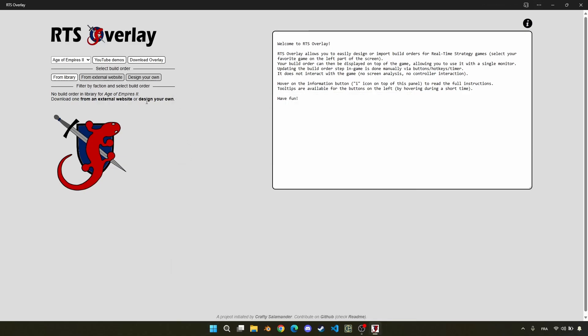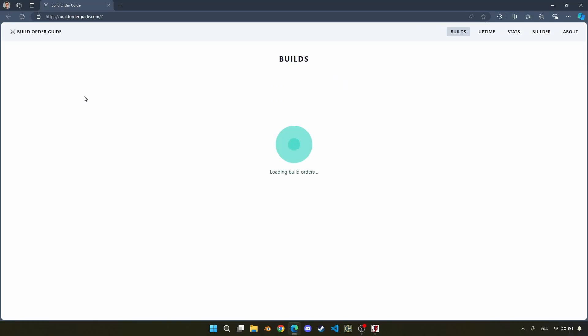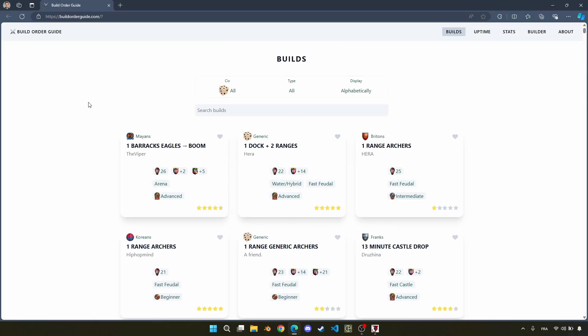So at the moment, there is no build order in our library. And first thing, we'll look for a build order from an external website, in this case, buildorder.guide.com.